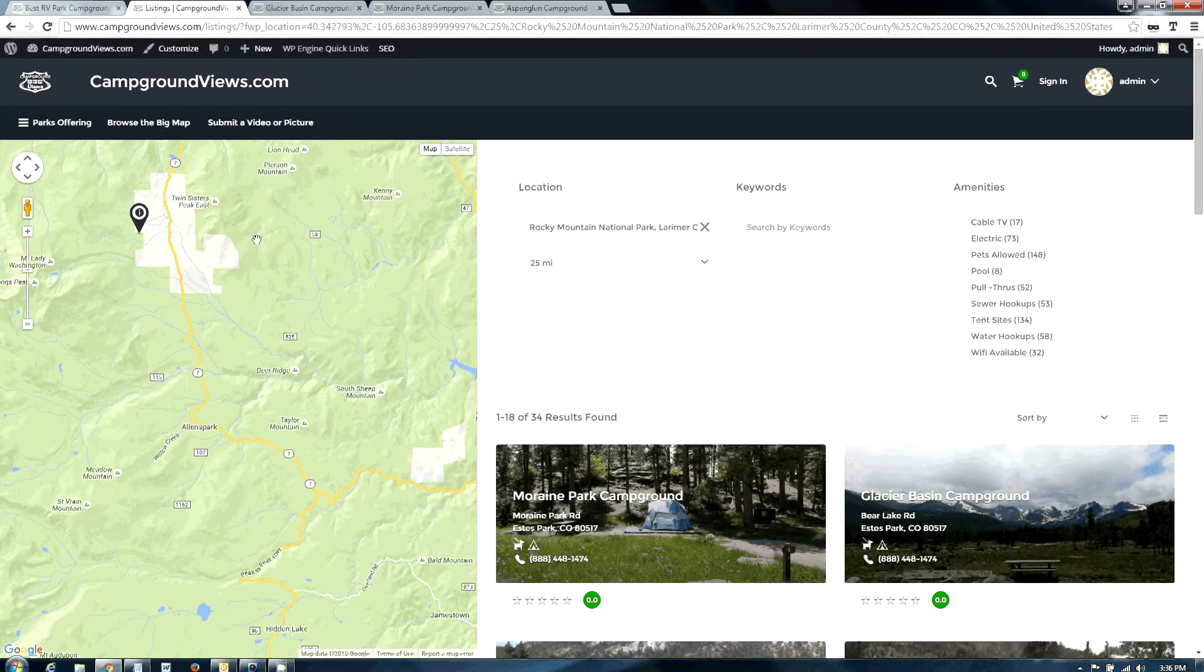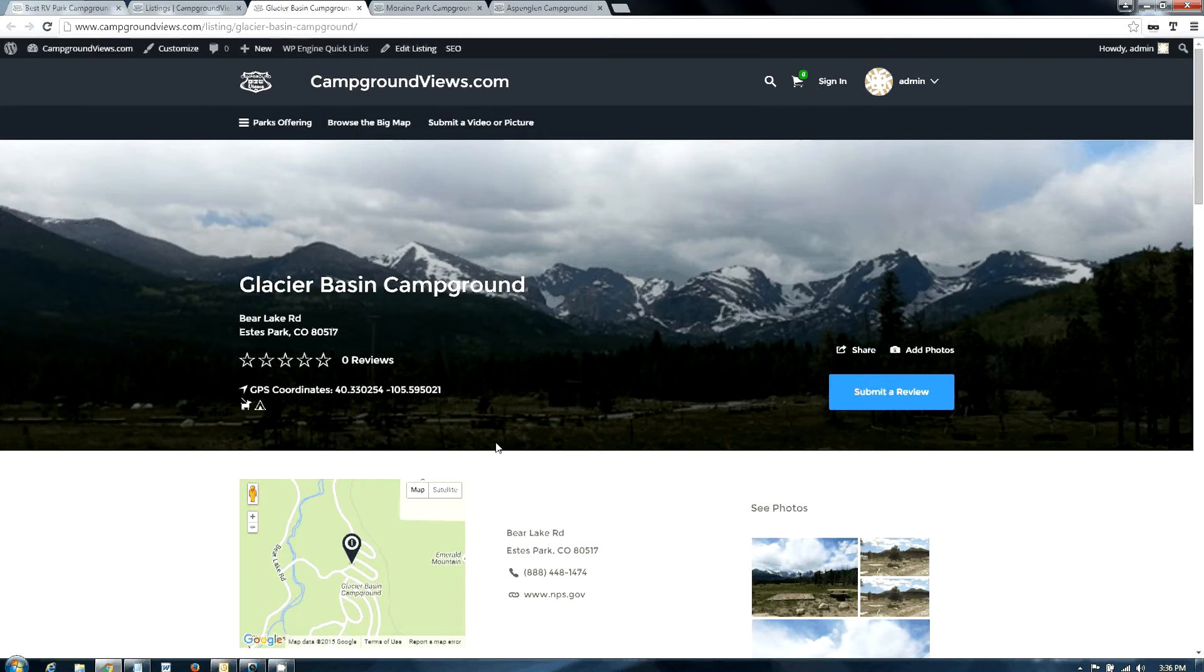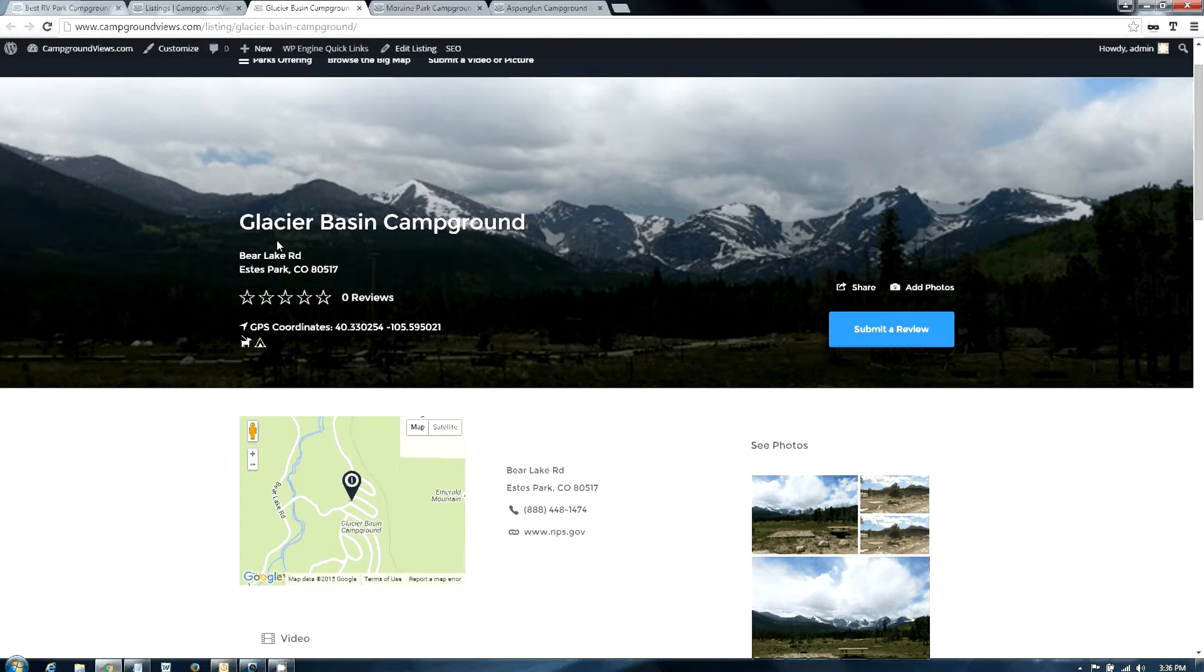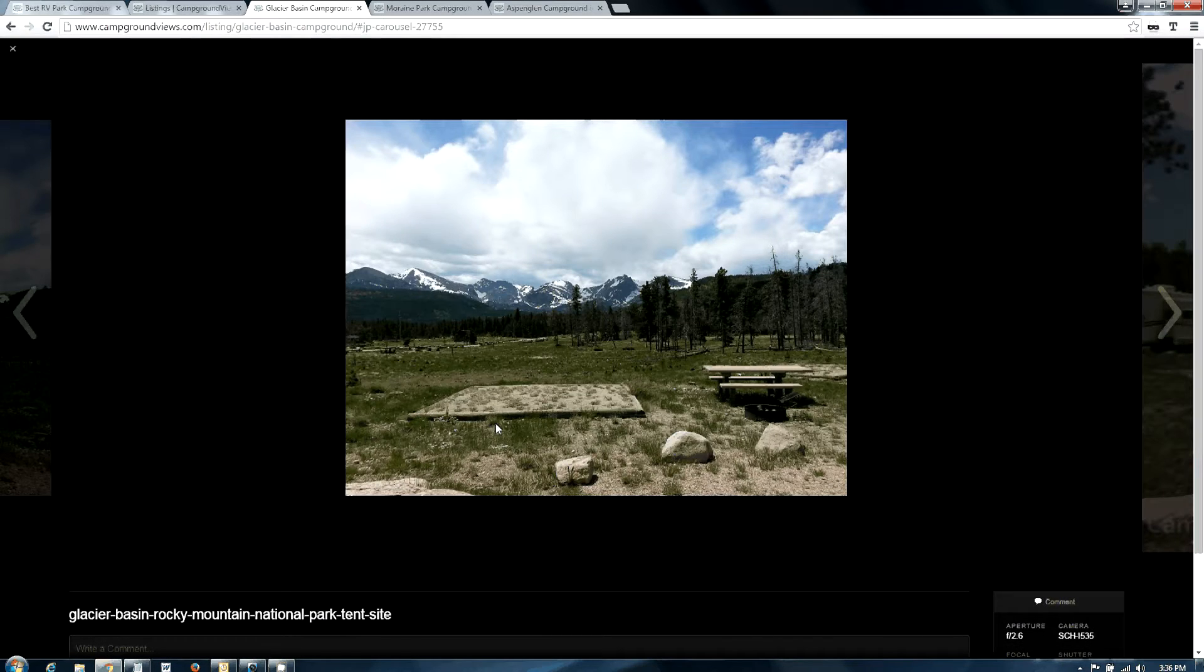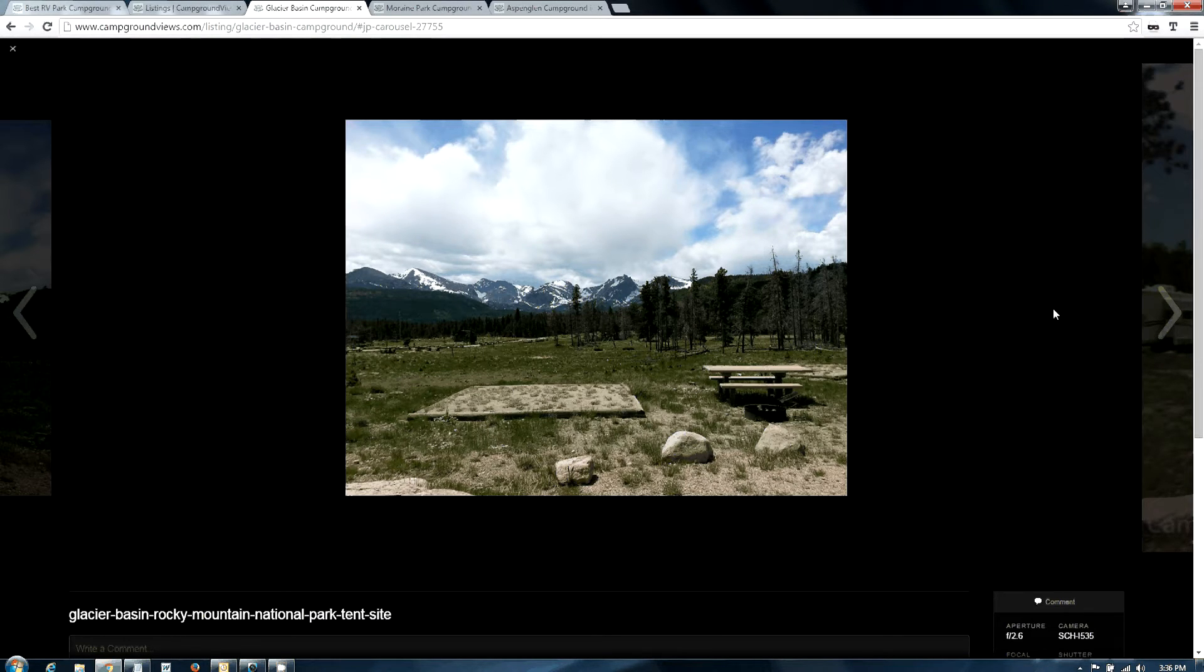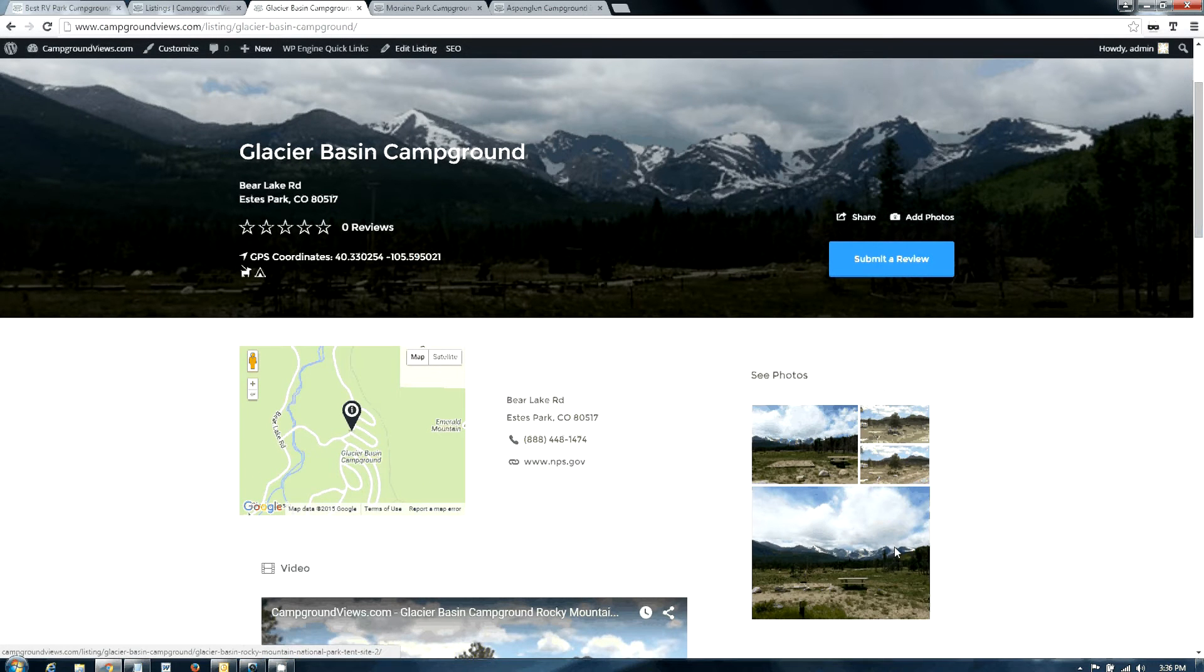So here we'll give you a glimpse of what Glacier Basin looks like. This is the view from the campground, and you can see the campsites have majestic views. The National Park actually clear-cut the trees through here in an effort to avoid damage from the bark beetle. While it took away the shade, it created some majestic views from the sites.